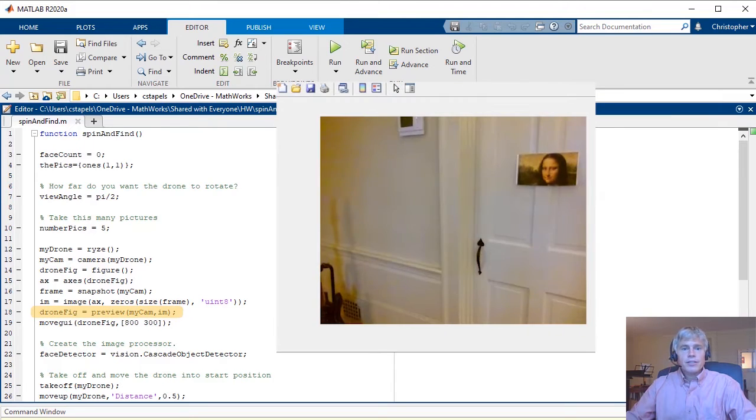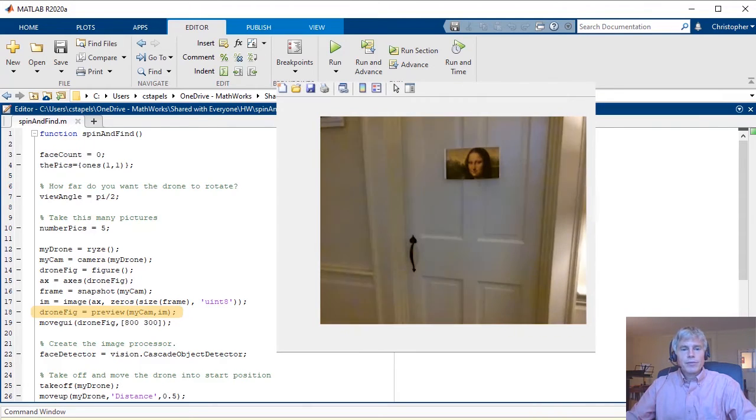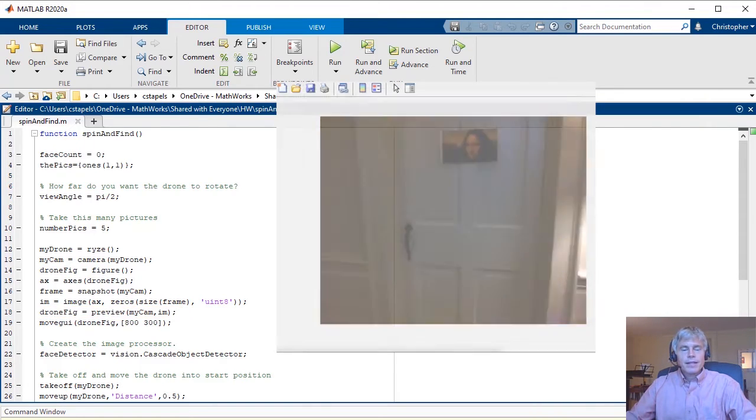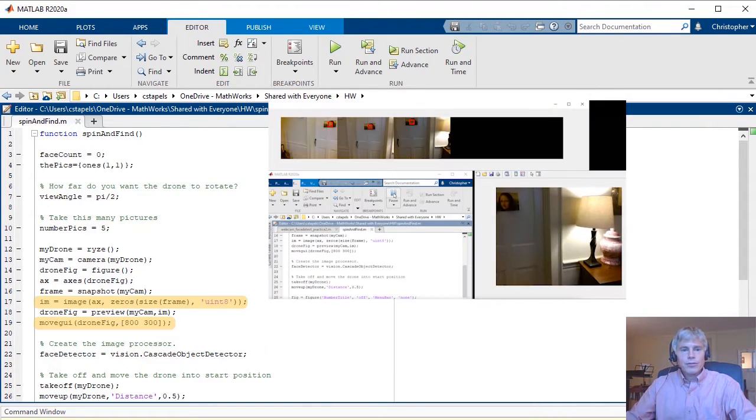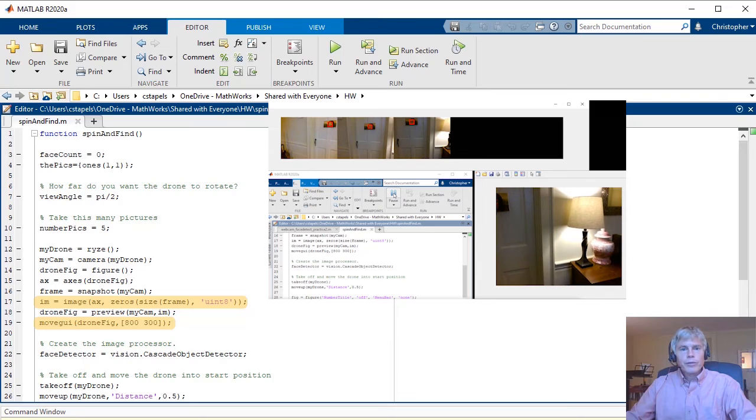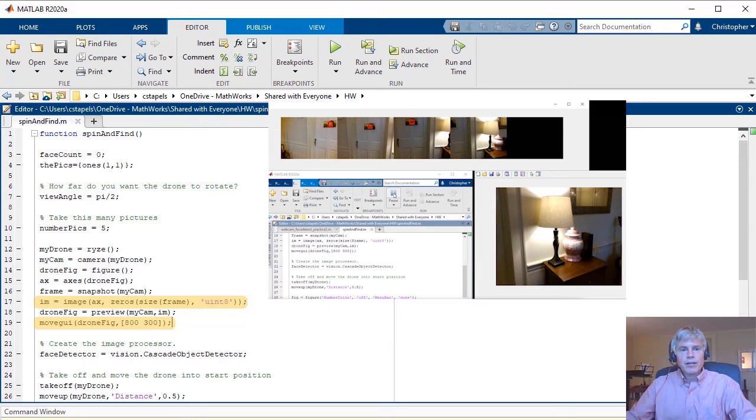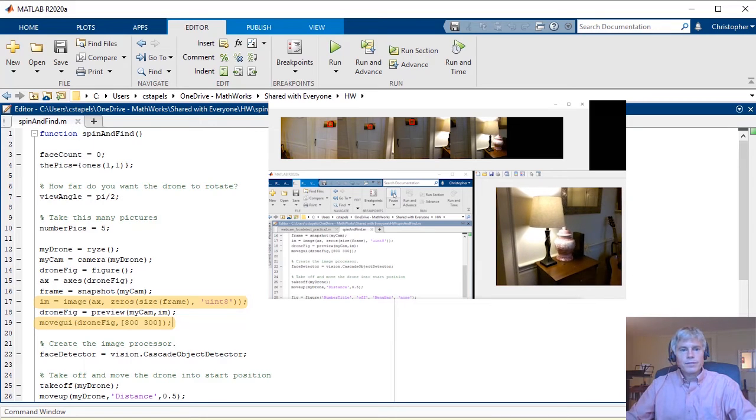Use preview to see in real time what the camera sees. These lines of code help to rearrange the windows so they can all be seen at once.